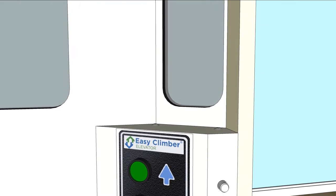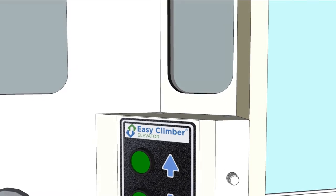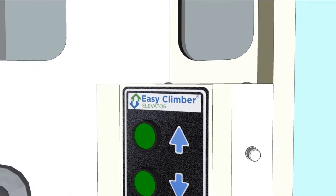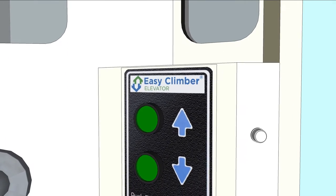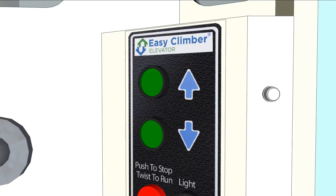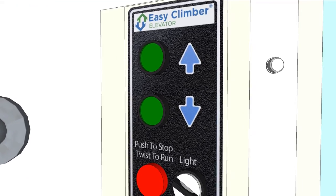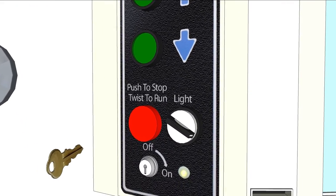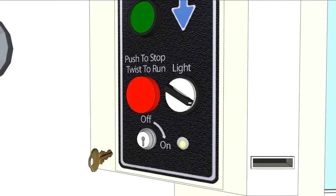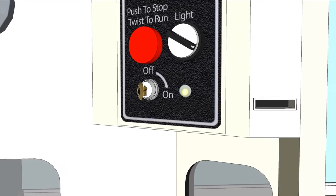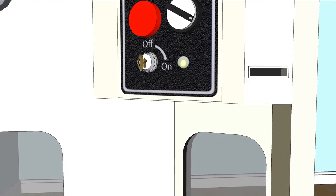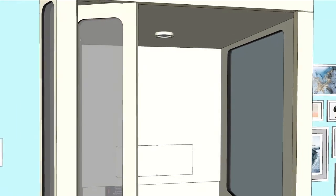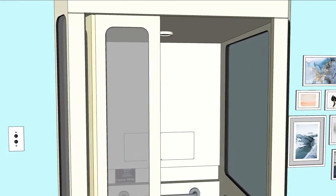Our control panel in the front of the car features constant touch up and down buttons, an emergency stop button with an alarm, a keyed on-off switch to limit access to the elevator, and a light switch controlling the LED light, which illuminates the interior of the elevator.